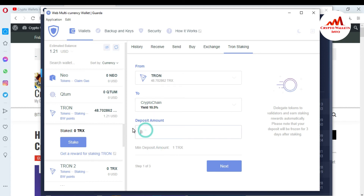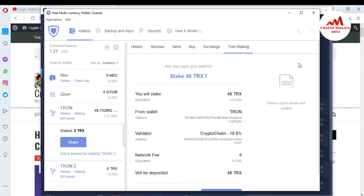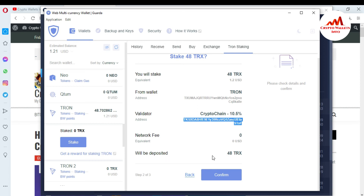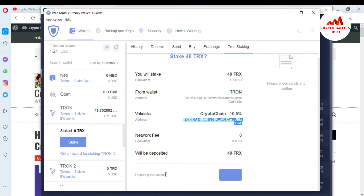So I want to click on Crypto Chain because it gives a higher reward. I just simply click on it and choose how much I want to deposit. I have 48 TRX at this time, so I want to deposit the full amount — click on 48 and click on next. When I click on next, you can see here: you will stake 48 TRX equivalent to $1.20 USD from this wallet, validator Crypto Chain at 10.5 percent. This is the wallet where I am going to deposit and the network fee is zero. So it will deposit 48 TRX — I just confirm because I want to deposit 48 TRX. Preparing the transaction, let's take some time, and after a moment my 48 TRX will be deposited on the validator and my reward will start.